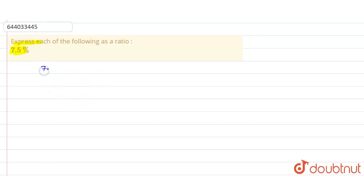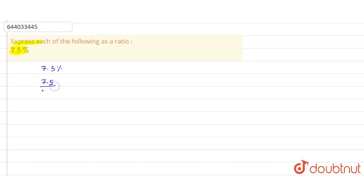So the given value is 7.5%. If we remove the percent, we can write 7.5% as 7.5 upon 100.